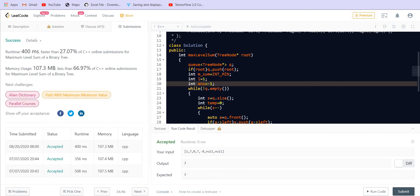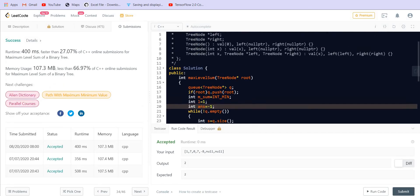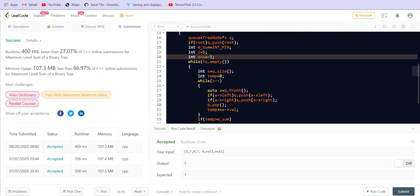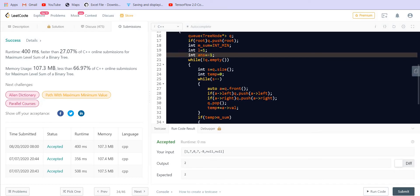It is giving us a correct answer for this test case. Let's try to submit. So it got accepted.